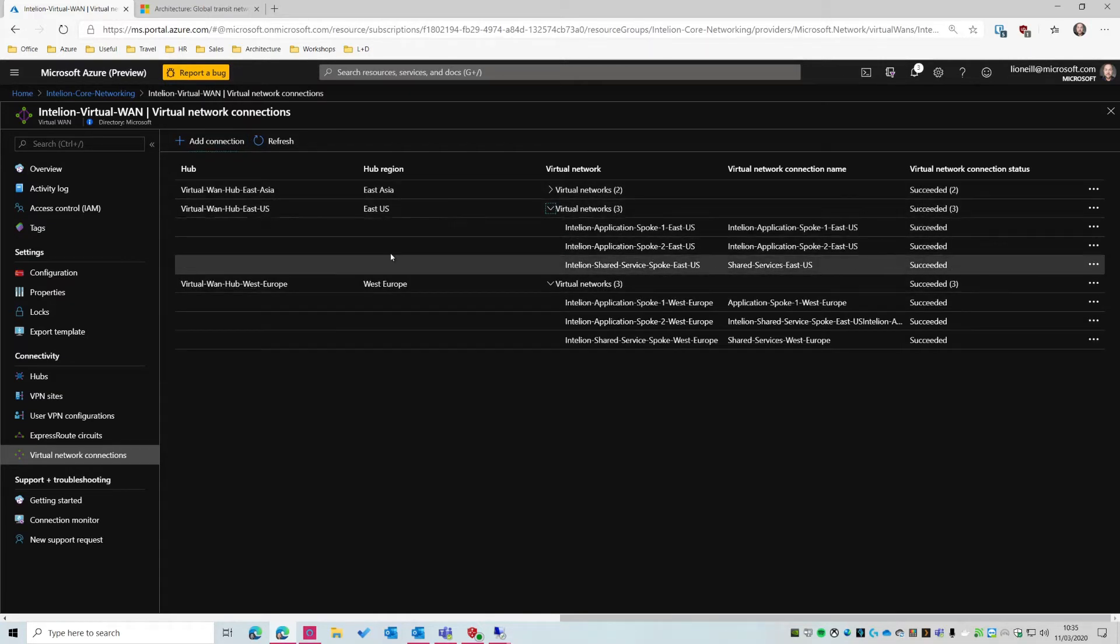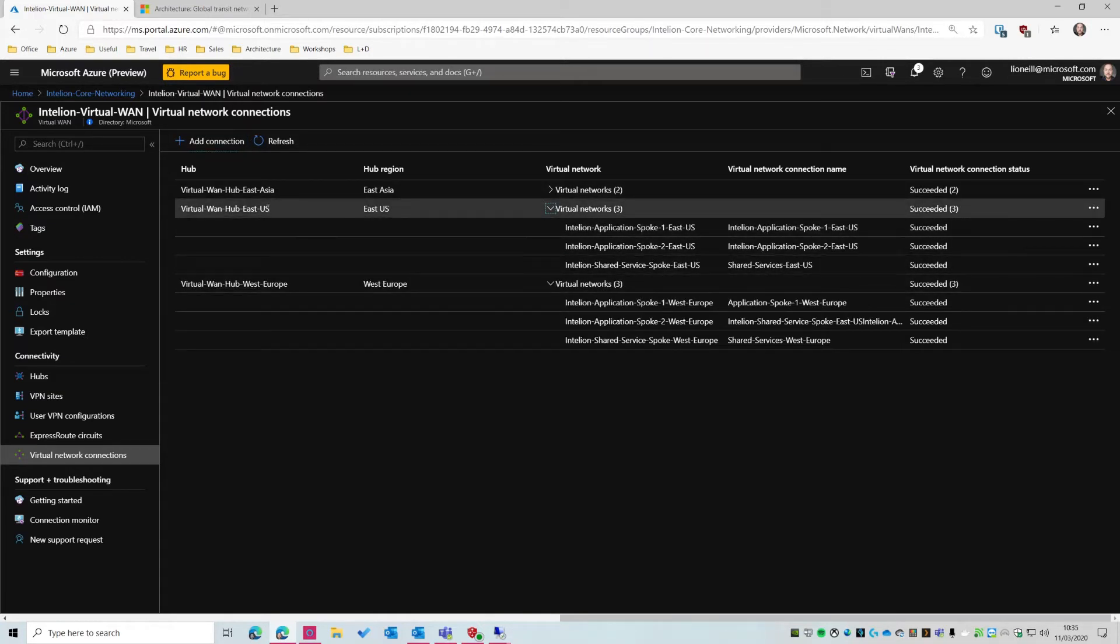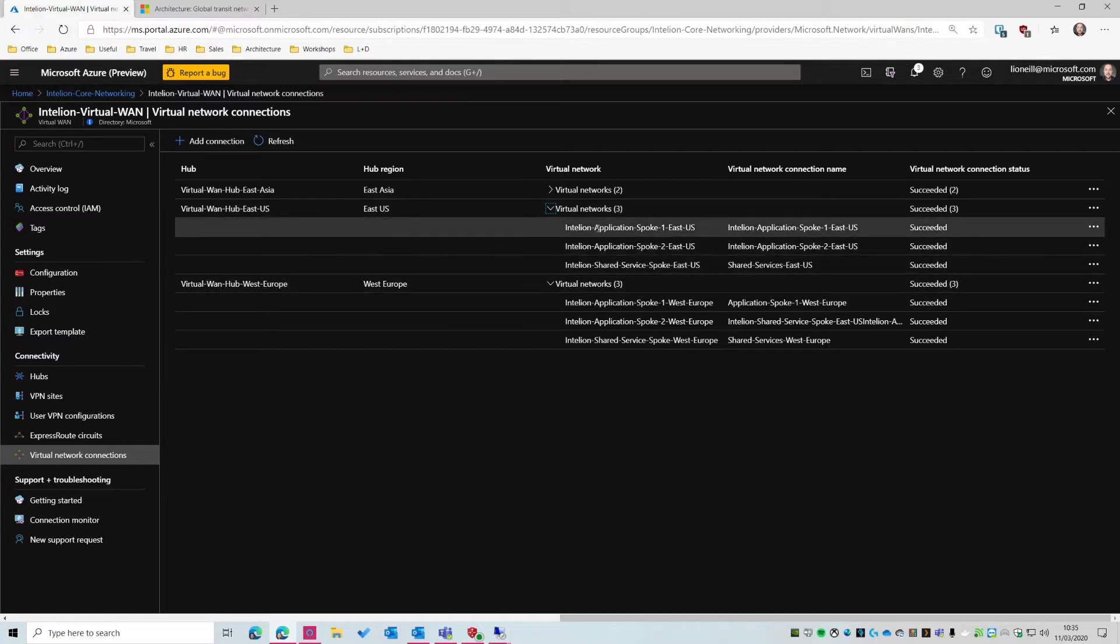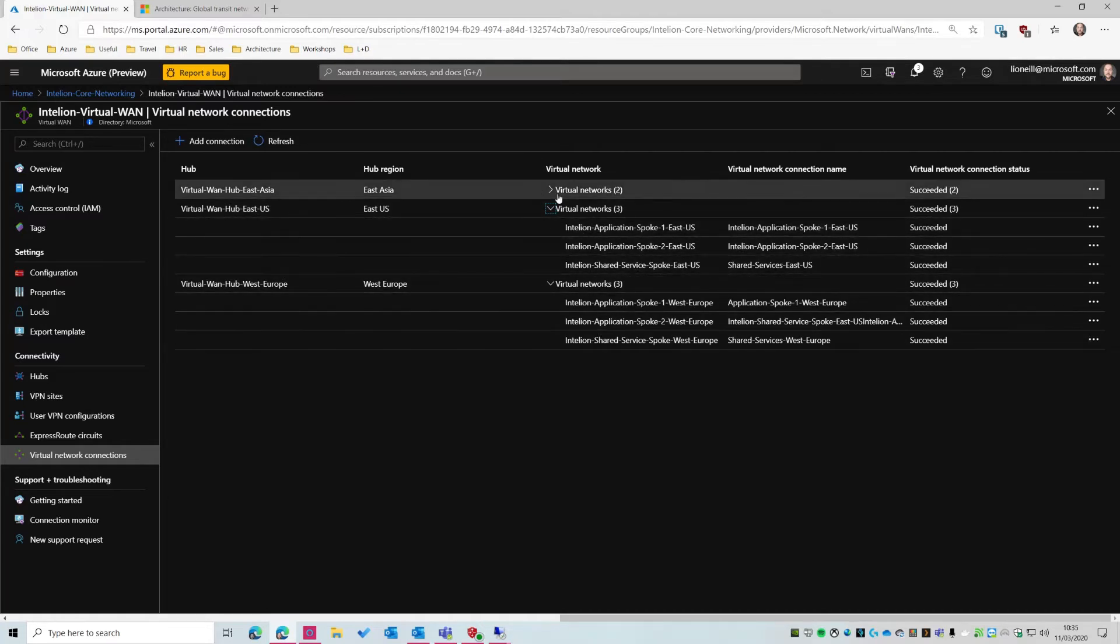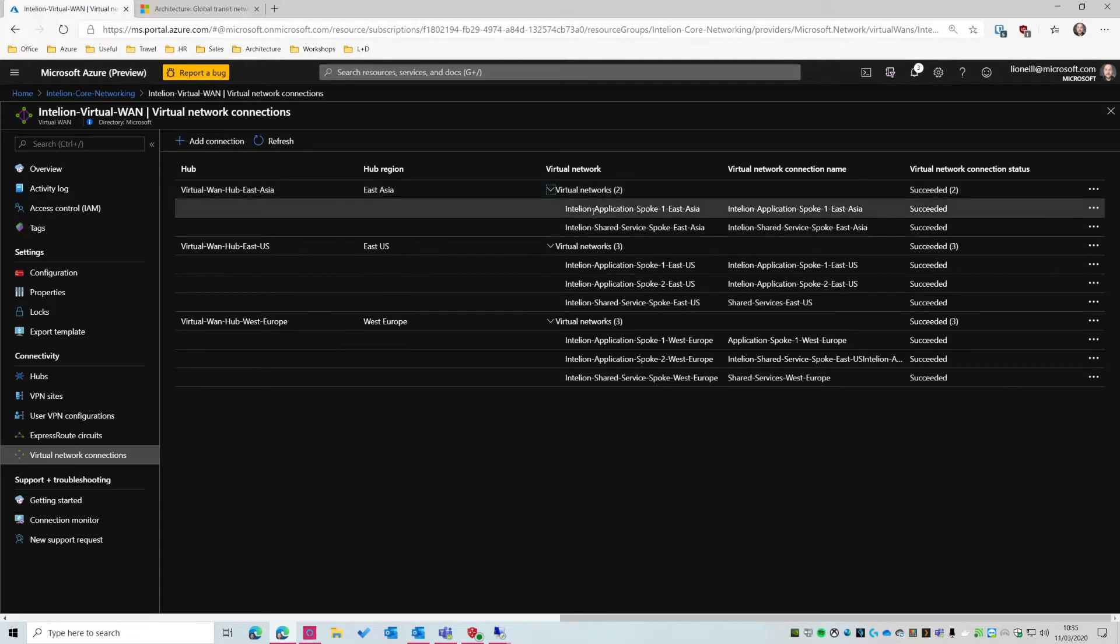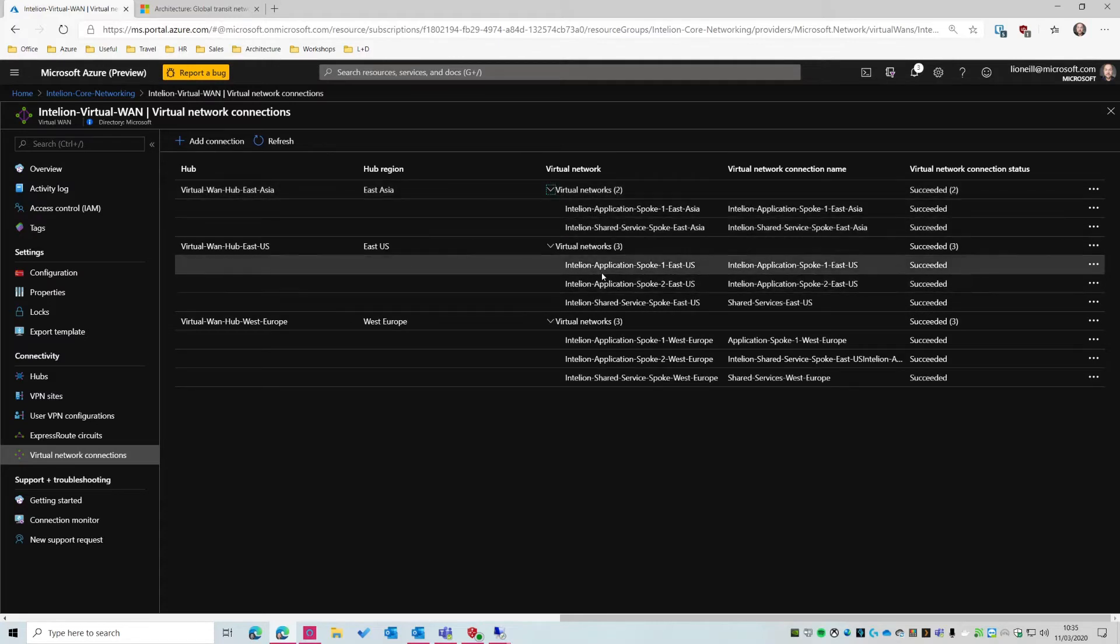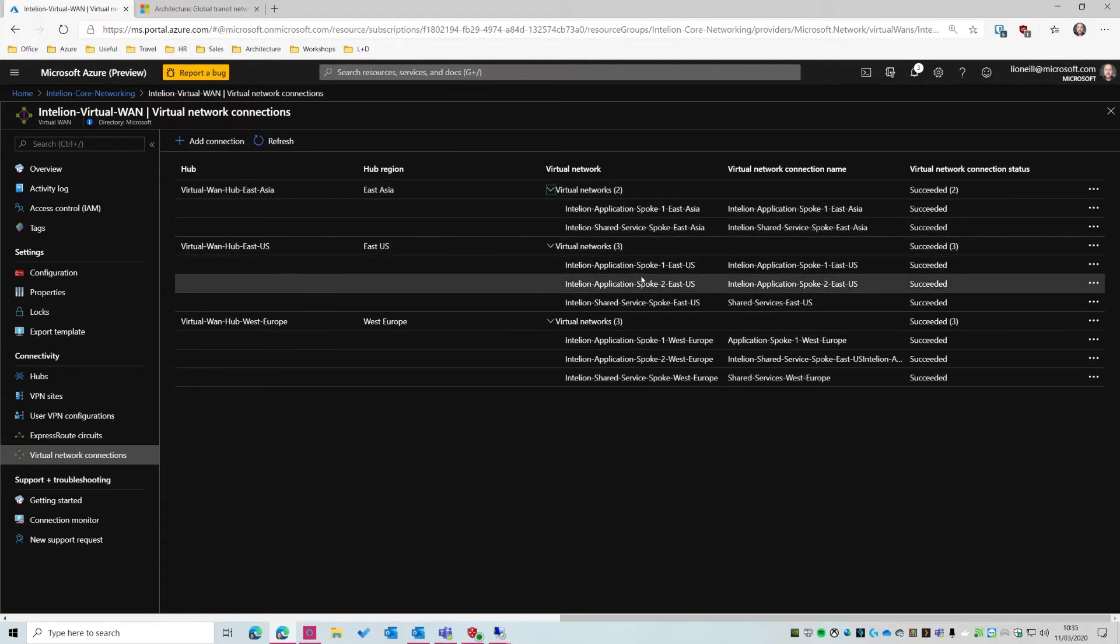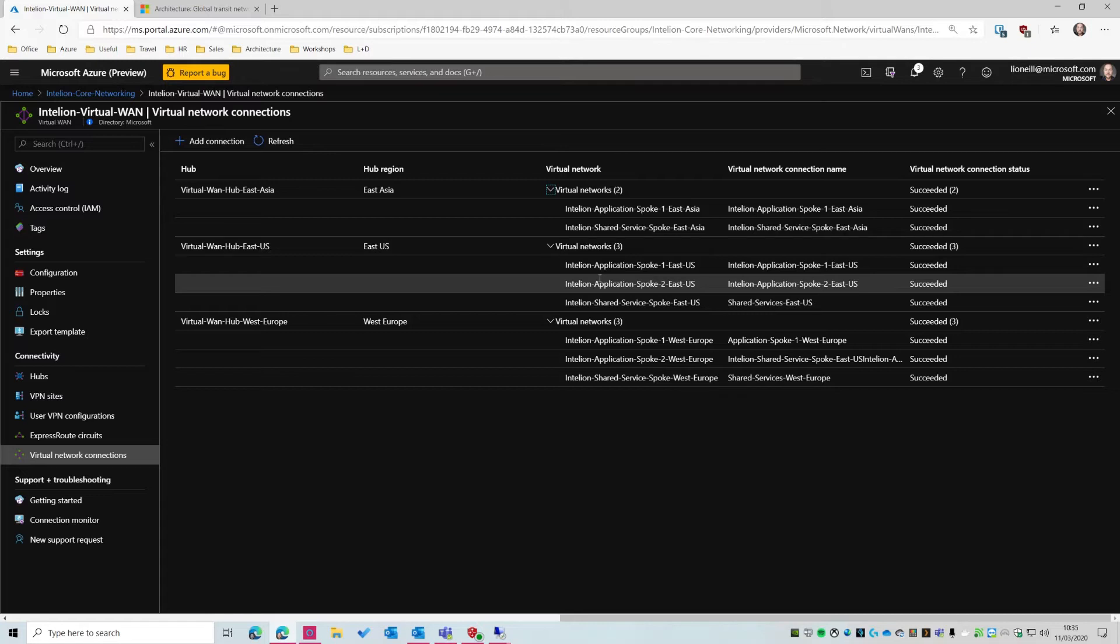So East US hub can talk to West US hub. So effectively, these three VNets can talk to these three VNets. And these two VNets can talk to these six VNets. So all of these VNets, by default, can talk to each other. So now we've really got a global network across Azure. But this all lives on Azure. What about the people who live in branch offices?